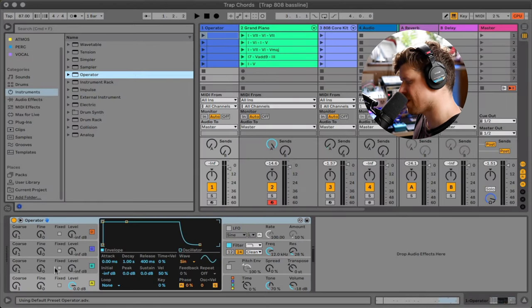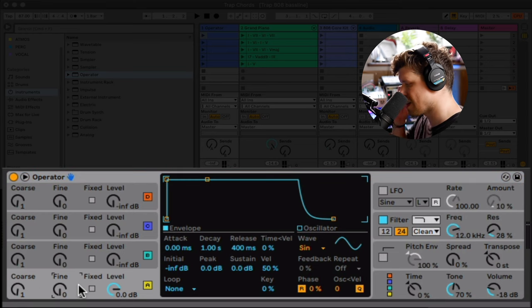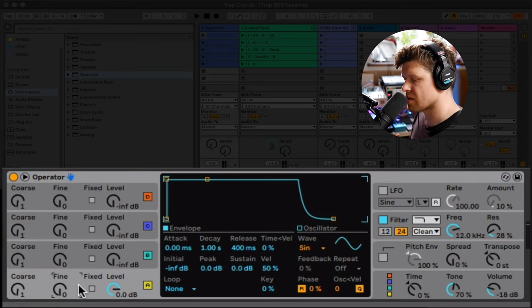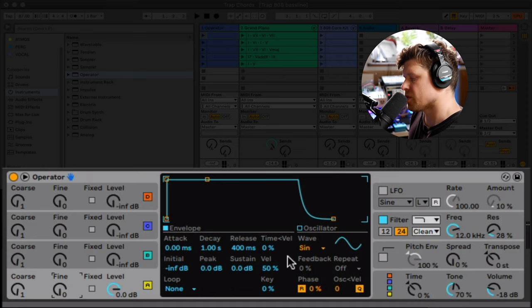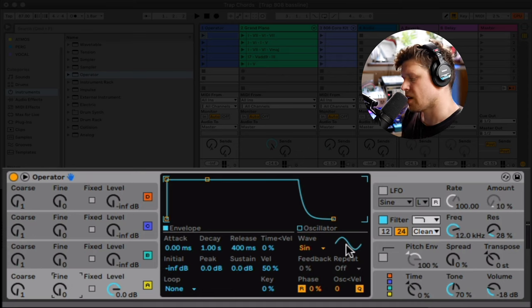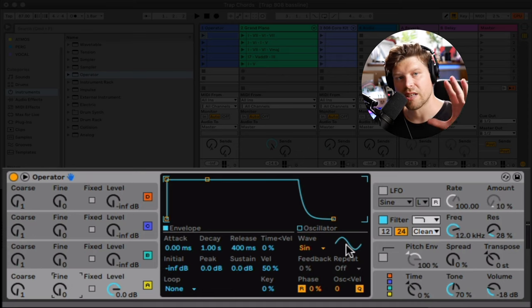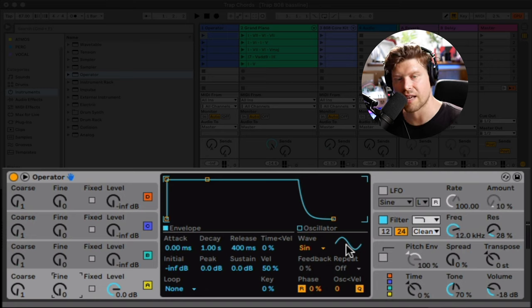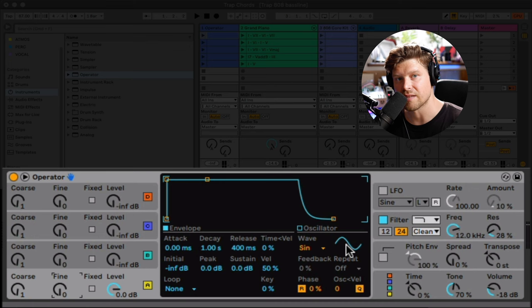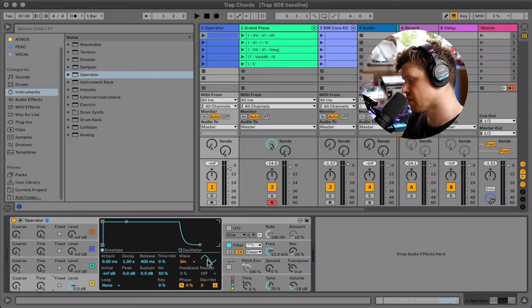Then step one, we need to go down to our oscillator section. We need to choose the sound source, the oscillator. What's really handy with Ableton's Operator is it's already chosen the sine wave, which is the oscillator or the sound source we need for this bass line sound.